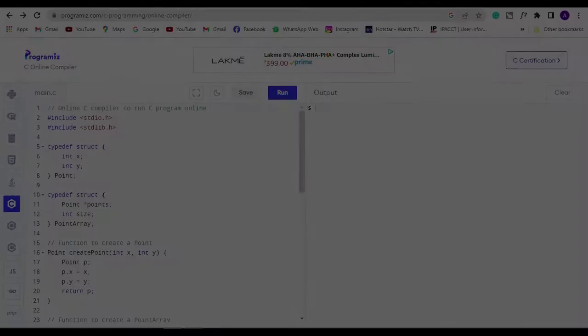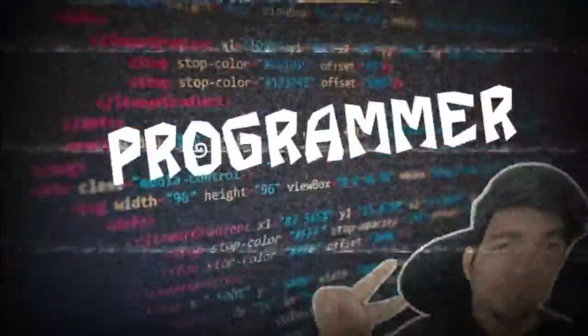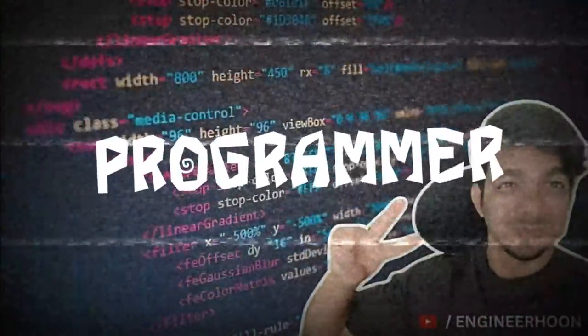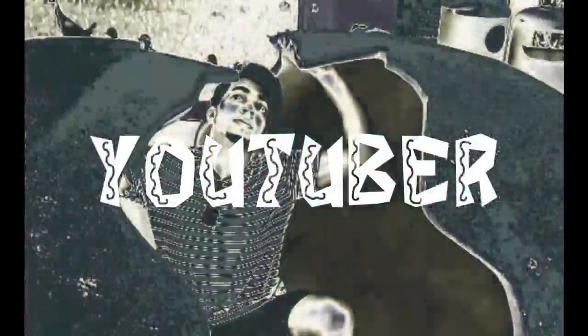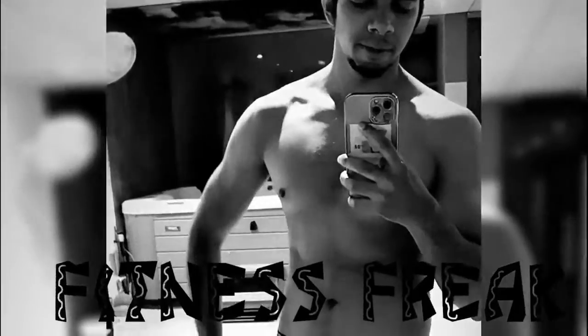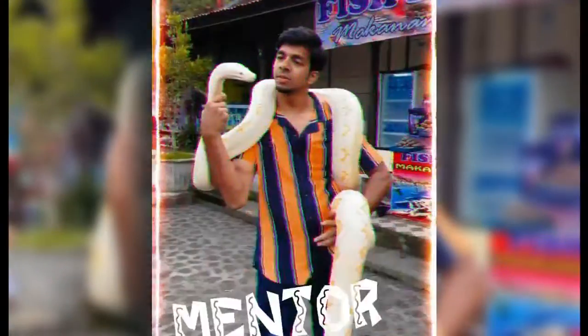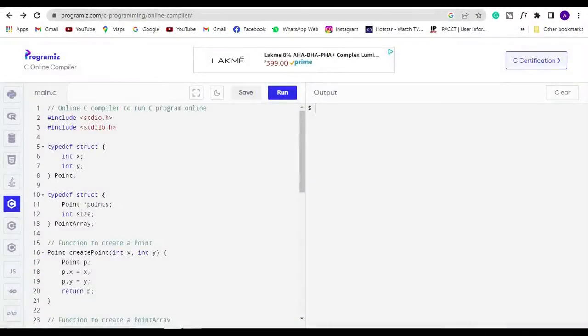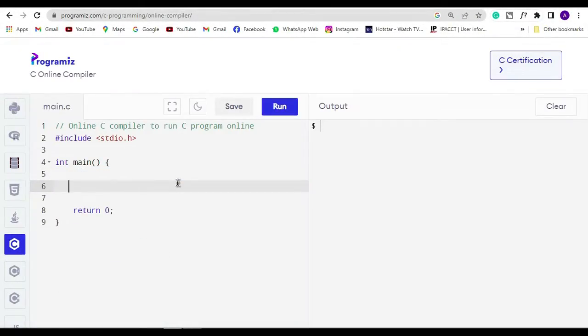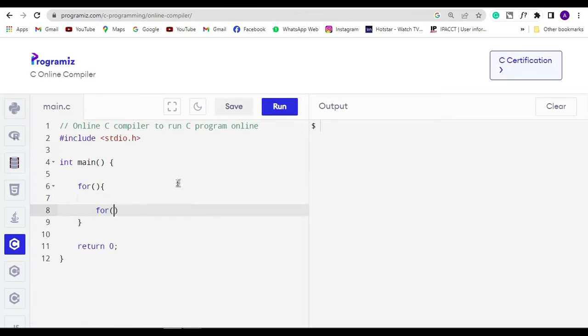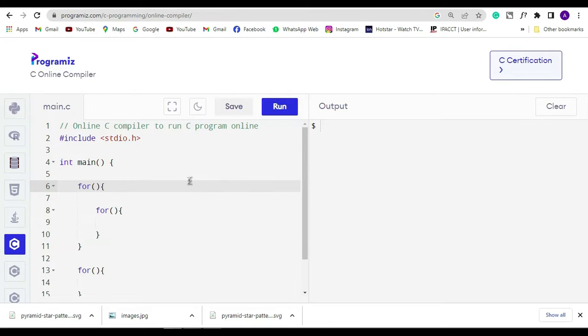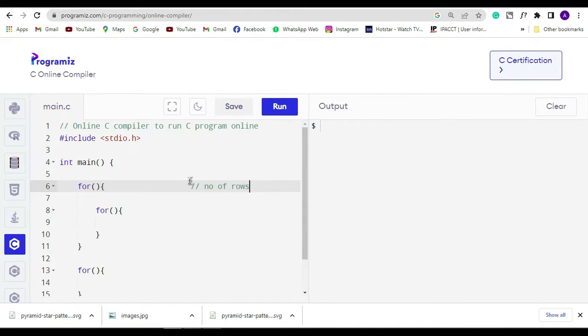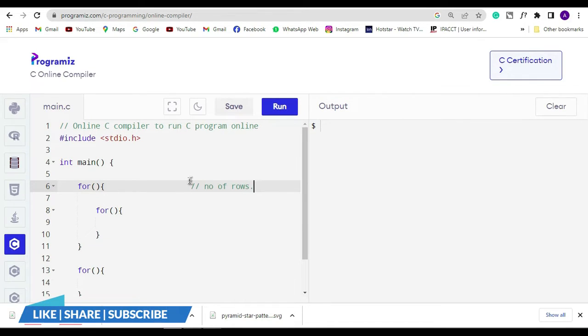For making the triangle shape we are going to use for loops only. I hope you guys are aware with for loops and how it works. The use of the first for loop is to manage the number of the rows - like how many rows should be there to make a perfect triangle. And inside the loop we have to add two more loops which is called nested for loop.